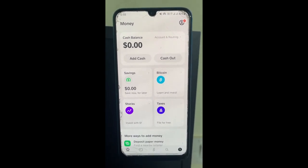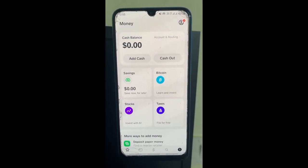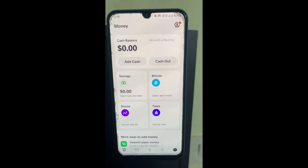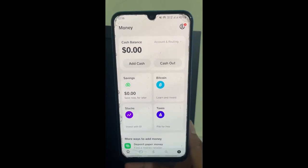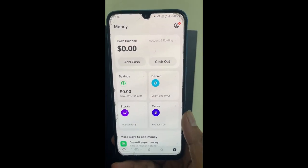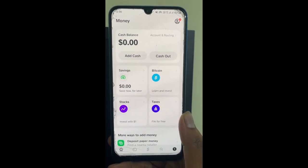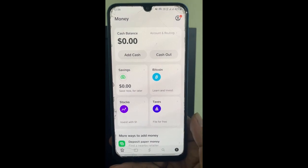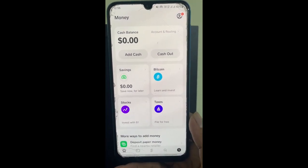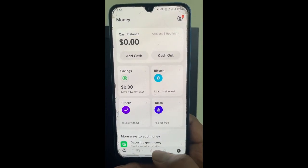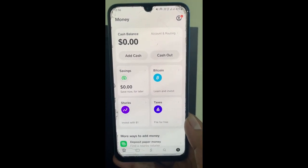Hi everyone, welcome to our channel. In this video today, I'm going to quickly show you how to use Cash App on Steam. So let's get into the video. Firstly, open up Cash App. Once you've opened up Cash App, log into your account.